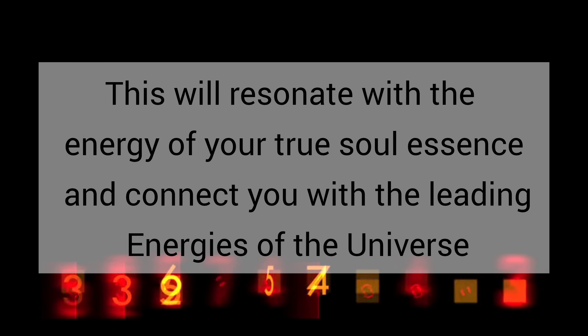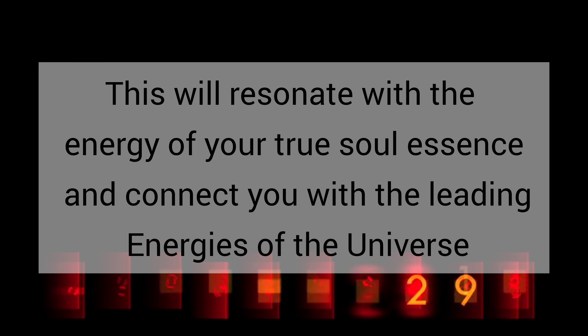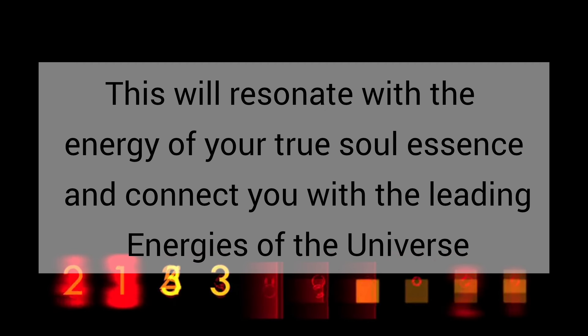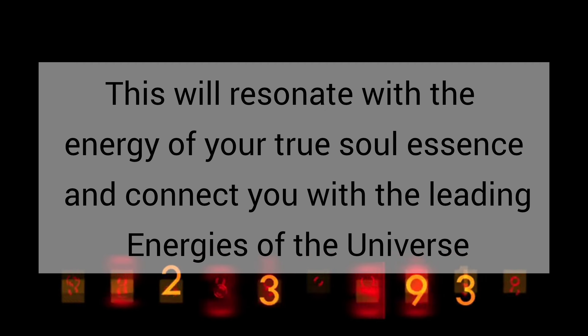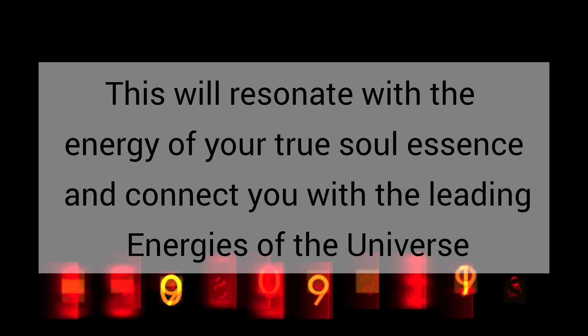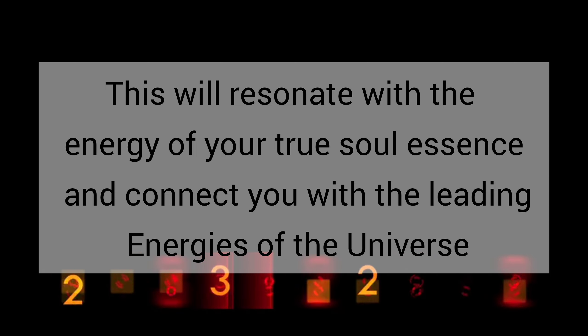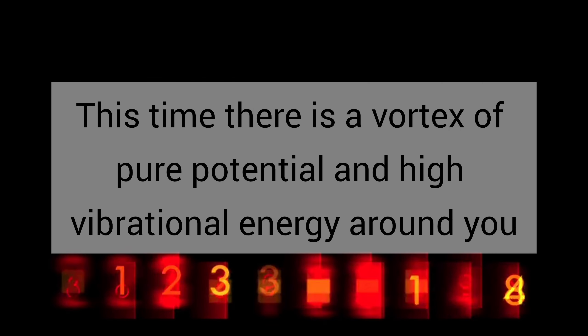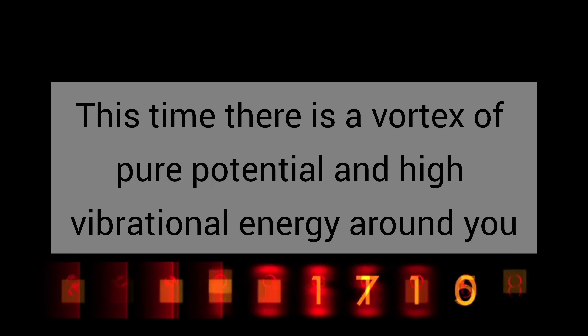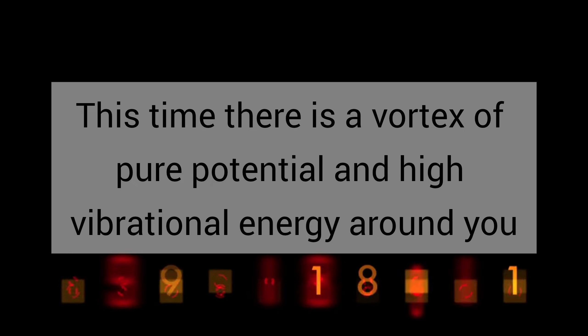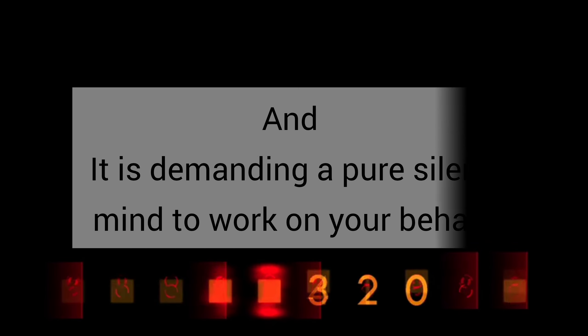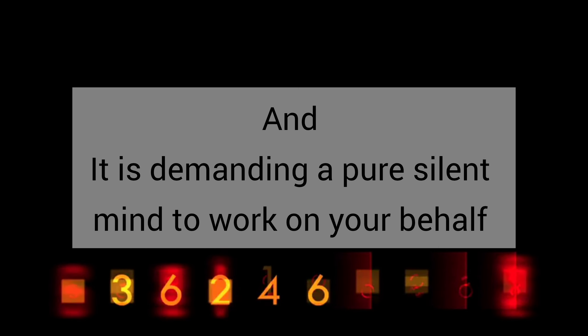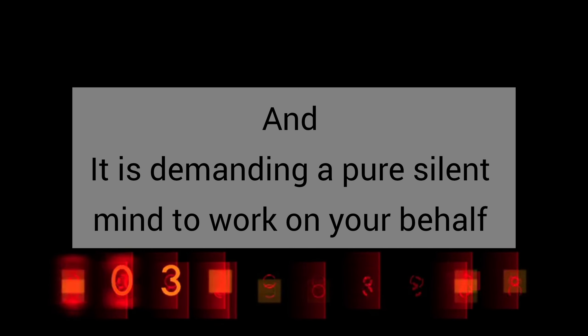This will resonate with the energy of your true soul existence and connect you with the leading energies of the universe. My child, remember, this time there is a vortex of pure potential and high vibrational energy around you and it is demanding a pure silent mind to work on your behalf.